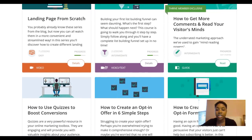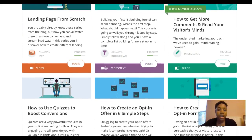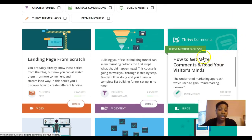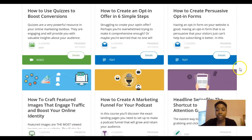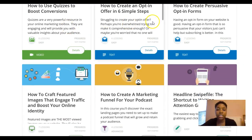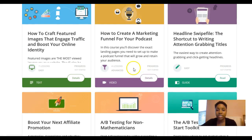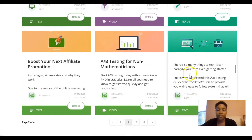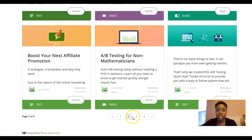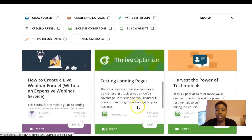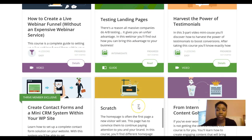There are courses on landing page copywriting, building a landing page from scratch, how to get more comments and use them to read your visitors' minds, how to use quizzes, and how to create an opt-in. As you can see, there are lots of courses here and Thrive University by itself is worth more than $228 for sure.